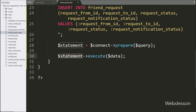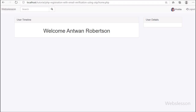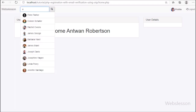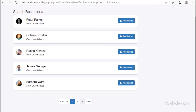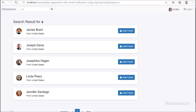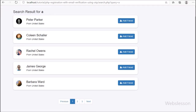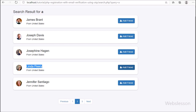Now we check the output in the browser. First we go to the home page, then write an alphabet in the search box and click the Search button. After clicking, the page redirects to search.php and we can see the search results in pagination format. We navigate to find Linda Peary and click the Add Friend button. After clicking, the button is disabled and after the request is sent successfully, the button displays a success message.